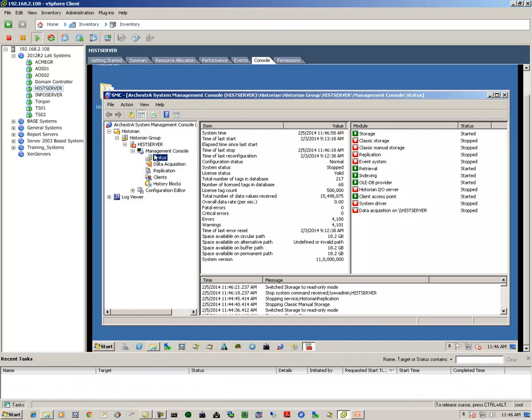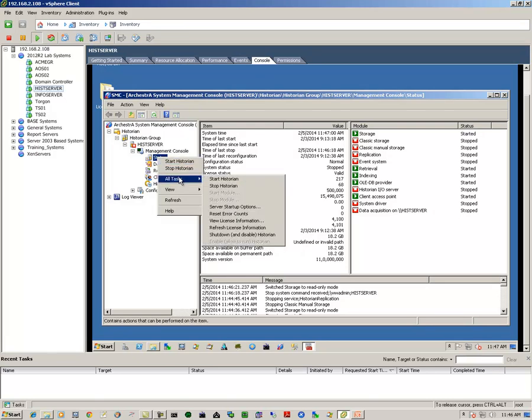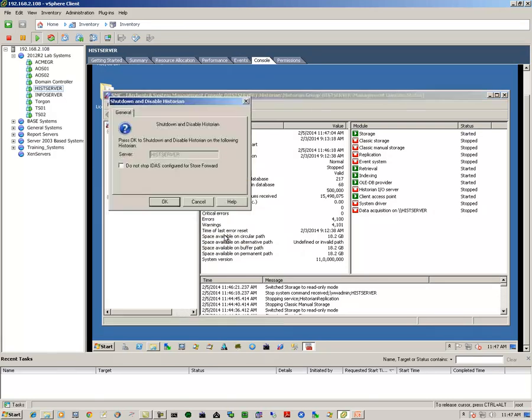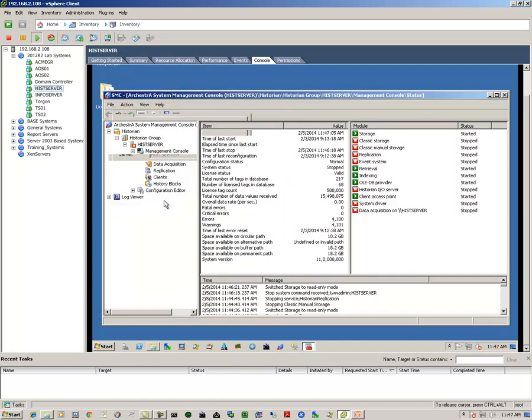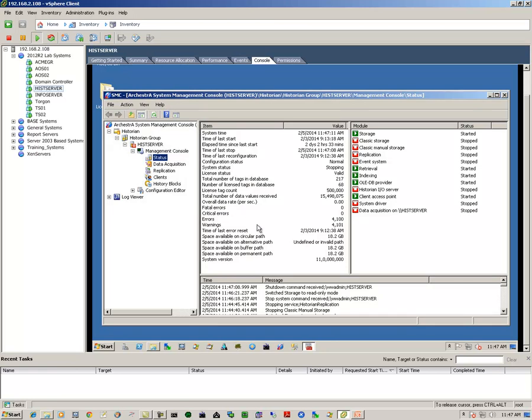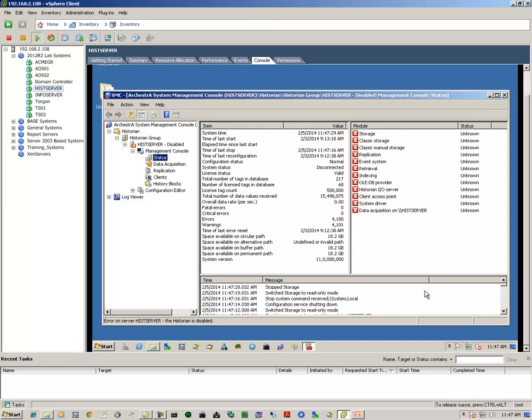So I'm going to right-click on it again, come down to all tasks, and then I'm going to shut down and disable the historian completely. When the historian successfully shuts down, I should see all red in the module section here. So now we have all red X's, and for all intents and purposes, the historian is effectively shut down and disabled.